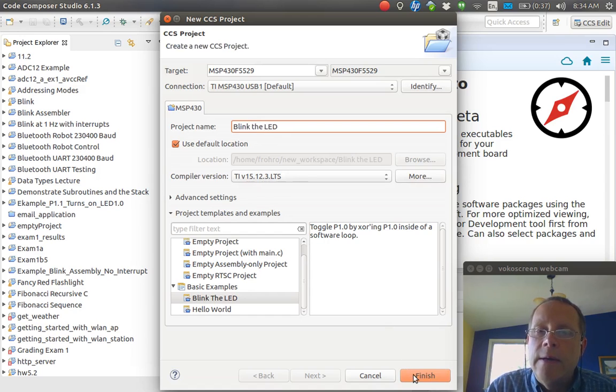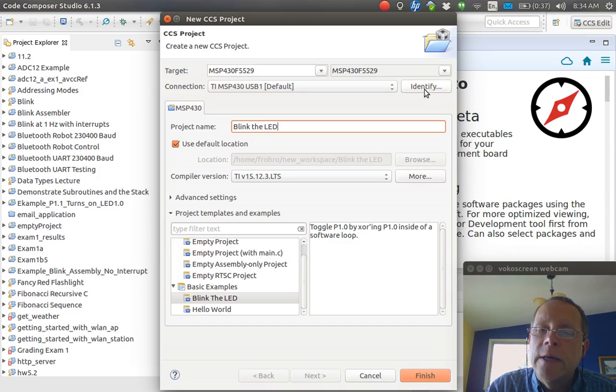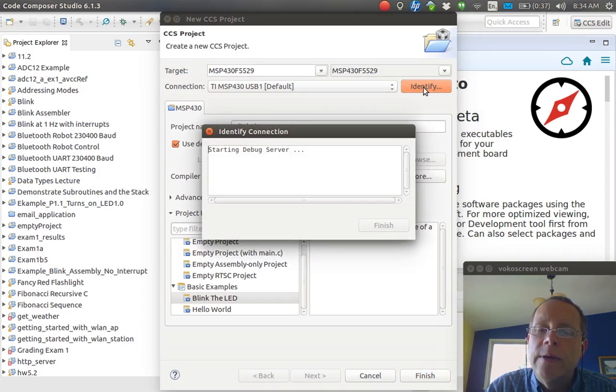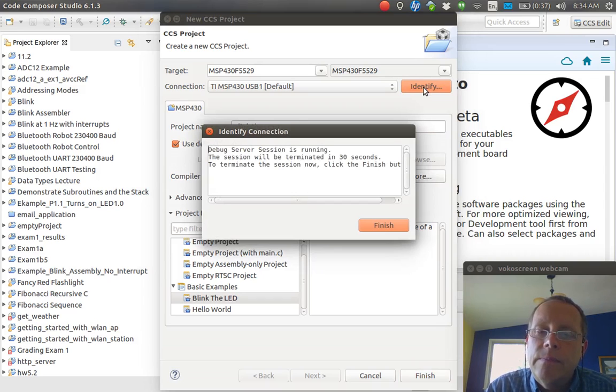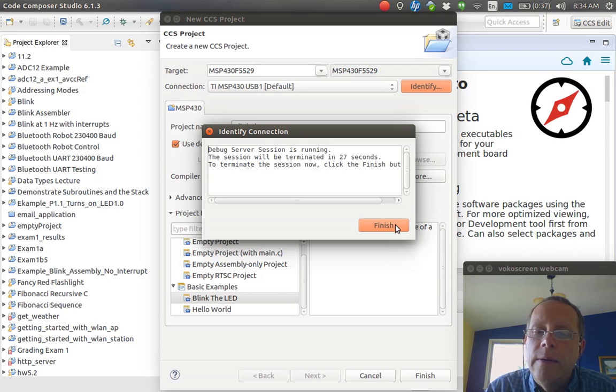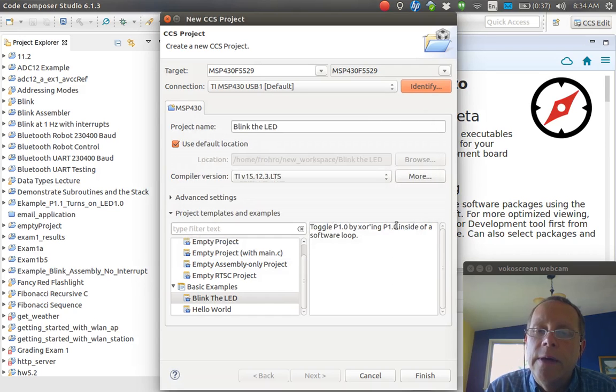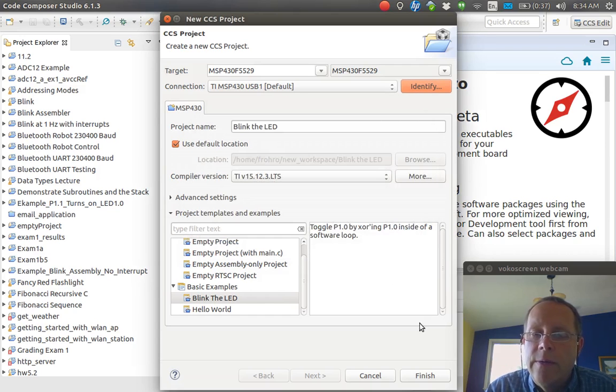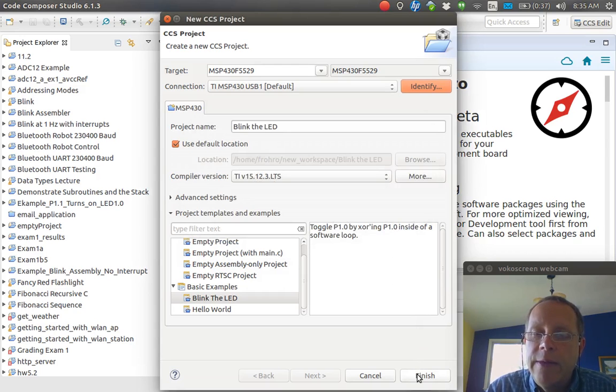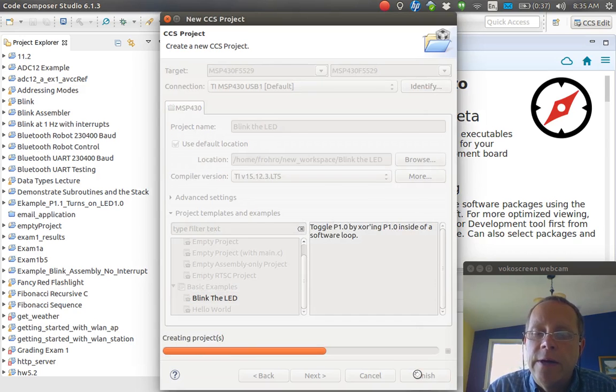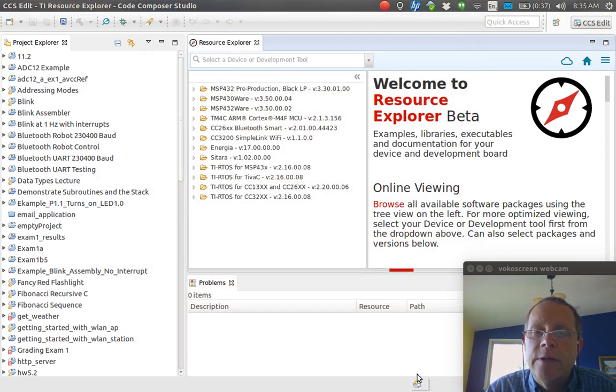You could have just clicked this Identify here and I think it would also give you that thing there. Anyway, hopefully that's working, but you click the Finish here and it makes your little project.